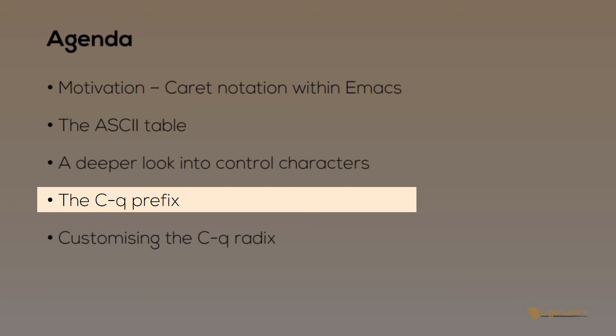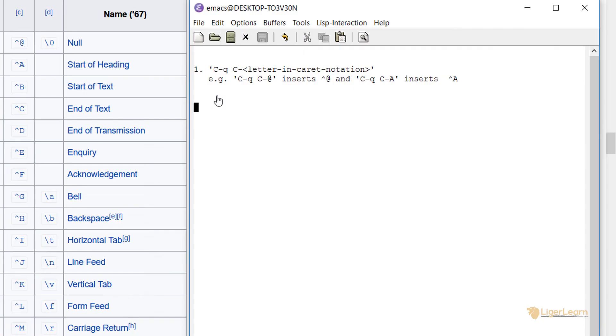By using the control Q prefix, you can insert control characters or even characters that your keyboard does not support by default. There are two main ways in which you can use the control Q prefix. The first is a convenient way to insert control characters.